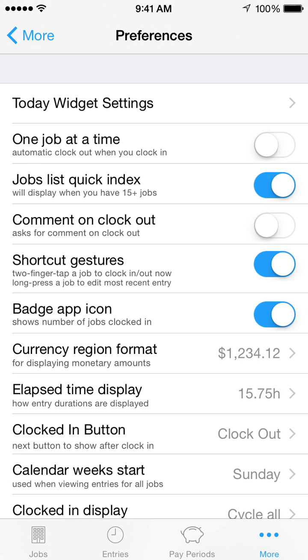Clocked In Button enables you to choose which button to show when you're clocked into a job. All buttons are available with a long press, but you can choose to show the Start Break, Pause, or Clock Out button.